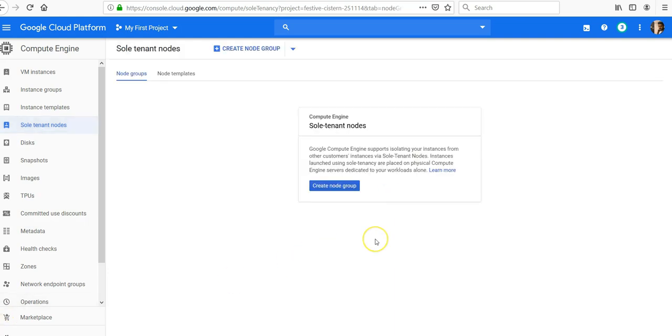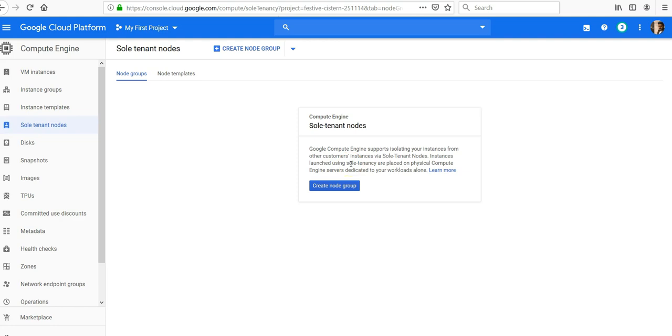Here it is. So it says that Google Compute Engine supports isolating your instances from other customers' instances via sole tenant nodes. Remember, irrespective of the fact you are creating an instance on Google Cloud, the underlying infrastructure, storage, disk, memory, RAM, everything is being shared unless you are opting for the sole tenant nodes. Instances launched using sole tenancy are based on physical Compute Engine servers dedicated to your workloads alone.